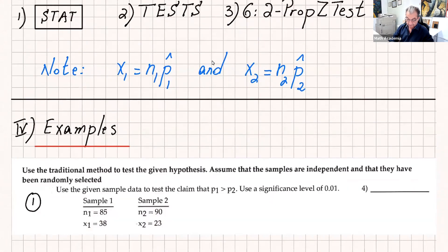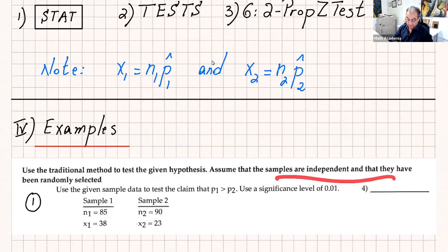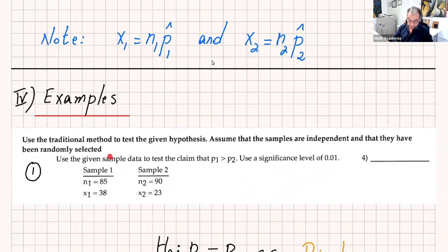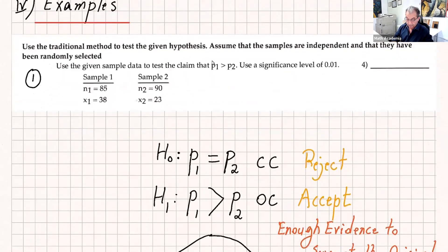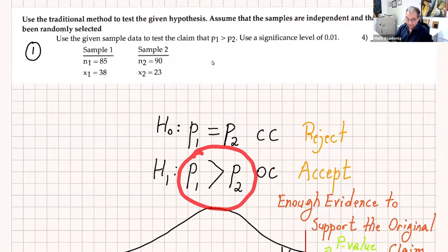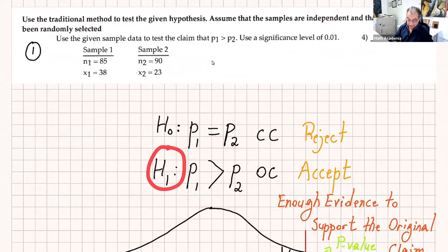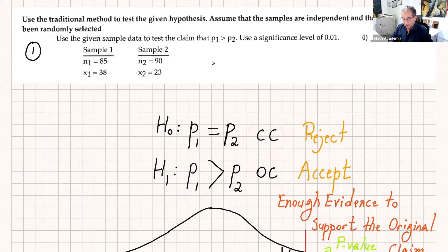Now let's do a couple of examples. Use the traditional method — the test statistics method — to test the given hypothesis. Assume that the samples are independent and have been randomly selected, so the requirements are already satisfied. Use the given sample data to test that p1 is greater than p2 at a significance level of 0.01. Sample 1 and sample 2 information are given, so we have x1, n1, x2, and n2. First we write the claim: p1 greater than p2 has no equal sign so it's H1, and automatically H0 will be p1 equals p2. The claim in the problem is the original claim.